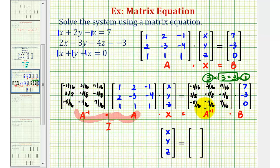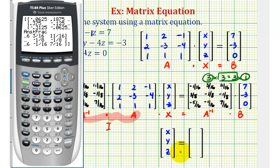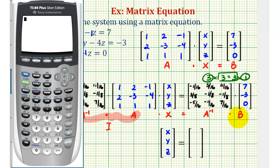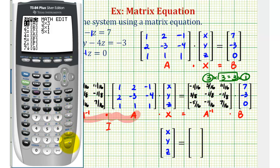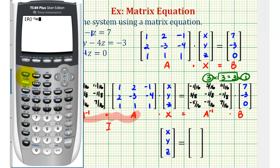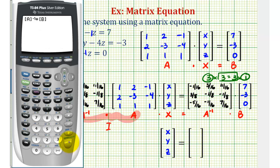We're not going to perform this multiplication by hand, but I will put a link on the screen to a video showing how to multiply matrices by hand. For this video, we're going to find this product in the calculator. We've already entered matrix A and matrix B, so we just need to find the product of A inverse and B. So we'll press second matrix, enter, X to the negative one, times second matrix — matrix B — number two, enter, and enter.